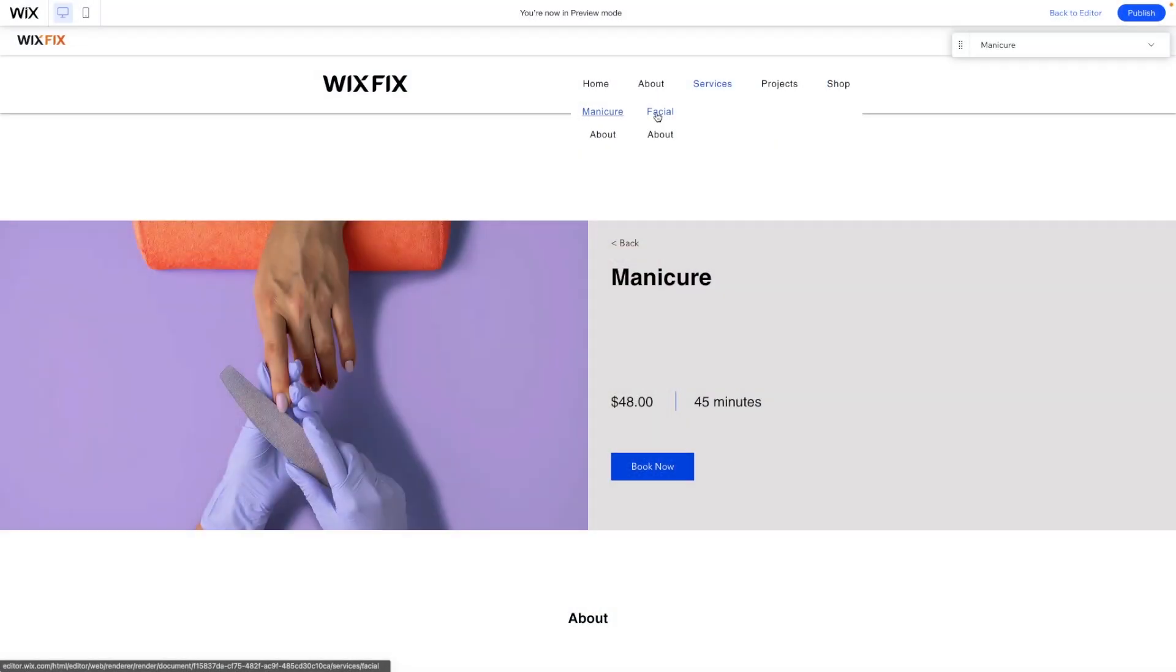Hey everyone, welcome back to WixFix. I hope you're having a fantastic day. My name is Ryan and in today's video, I'm going to show you how to create a sub menu for your sub menu. Let's go ahead and get started.